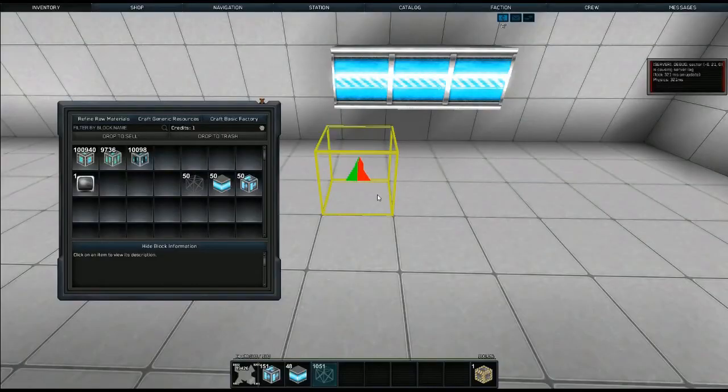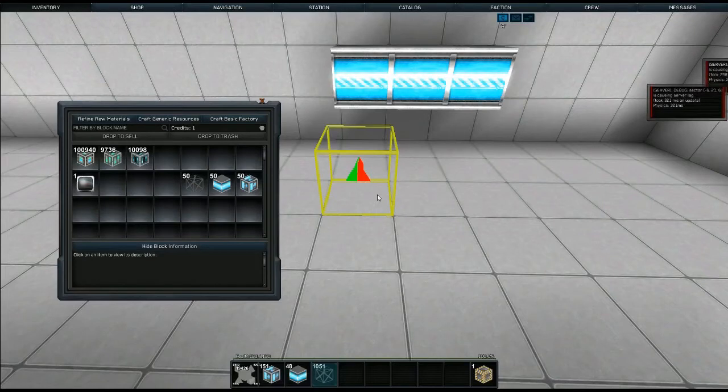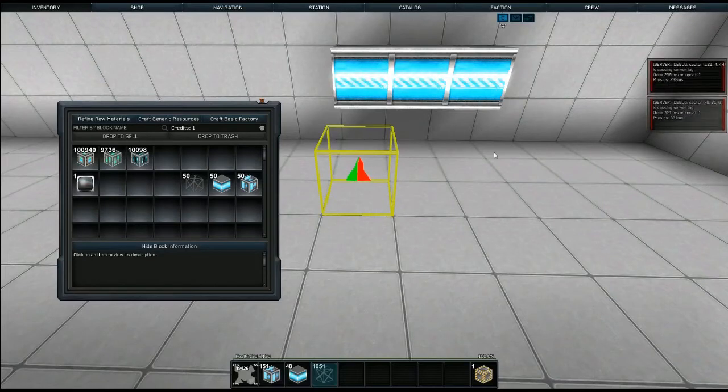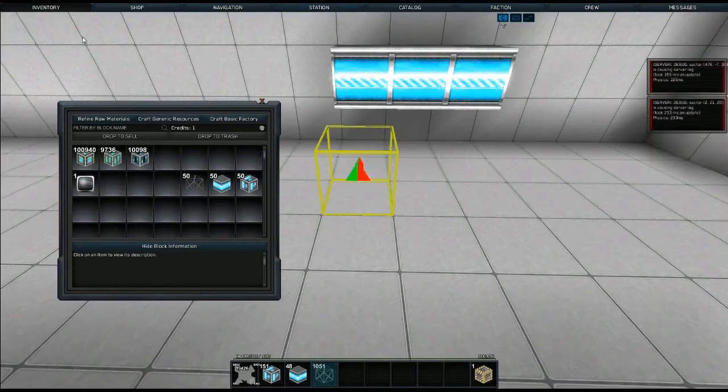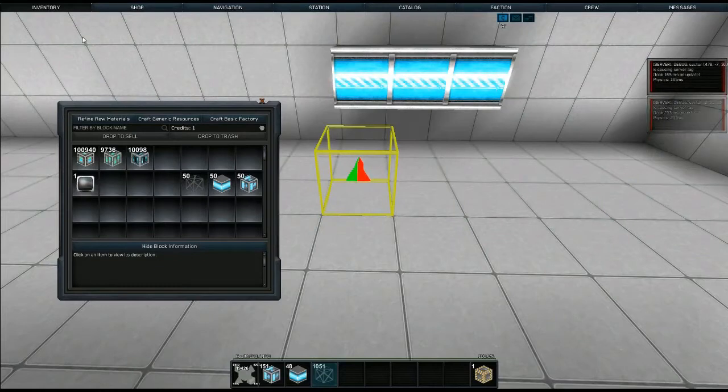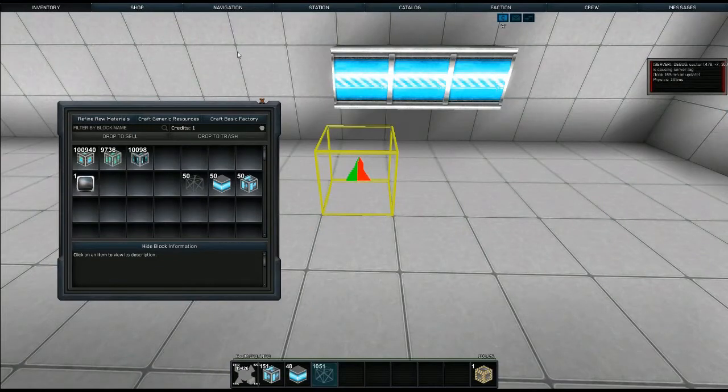Hello everybody, we're looking at the latest build of StarMade and the current GUI is finally out. This is version 1.188 and I just wanted to show you a couple of the new blocks.